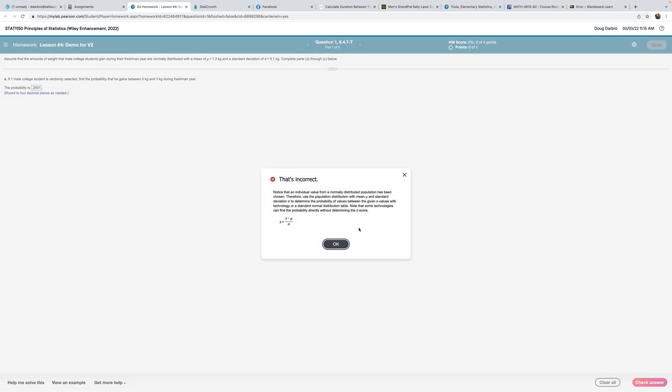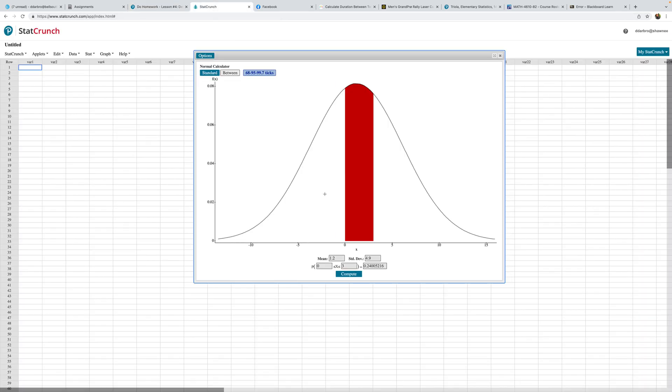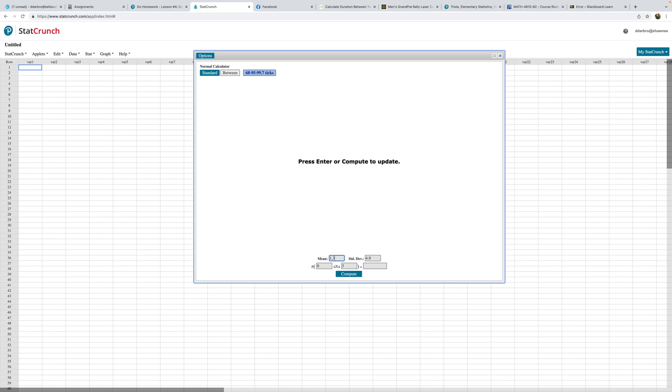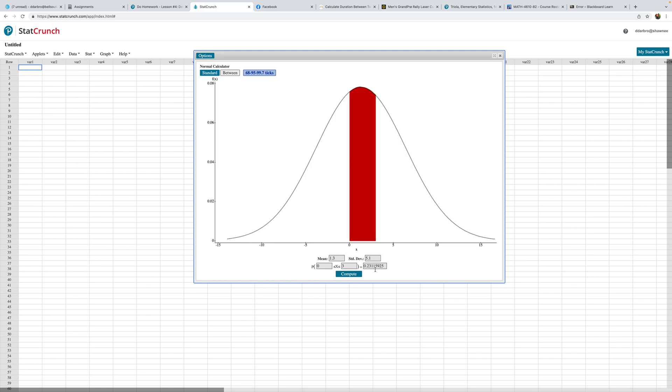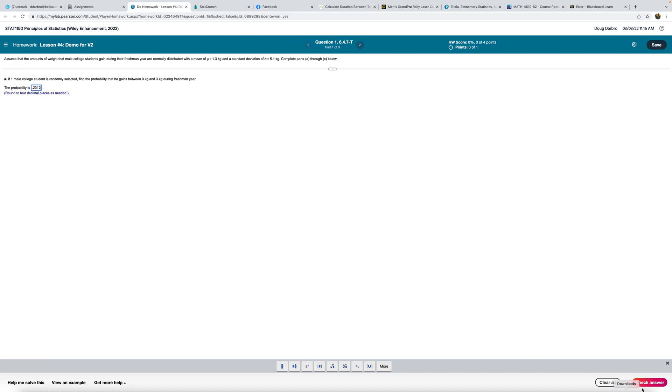Oh, that's incorrect. So why would that be incorrect? Well, first of all, when I went out and came back in with a new problem, the mean changed. That should be 1.3 and the standard deviation changed to 5.1, but we still want between 0 and 3. So what happened there was just me being a bozo, not understanding the parameters had changed. So compute, 0.2312, which should be correct.